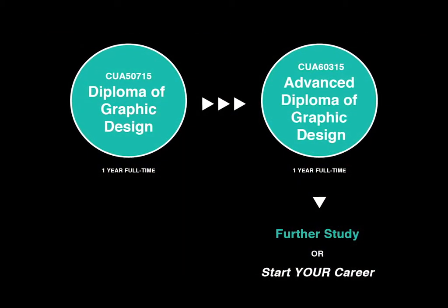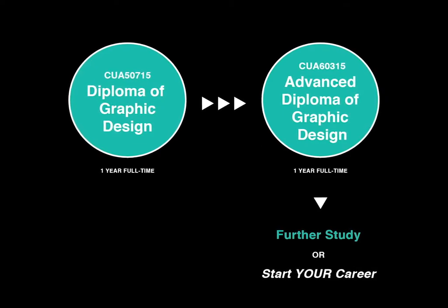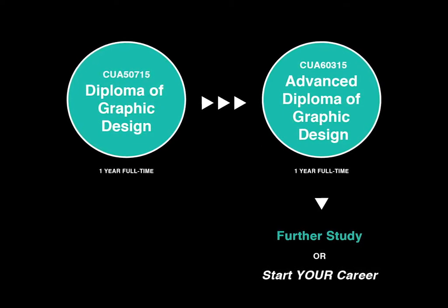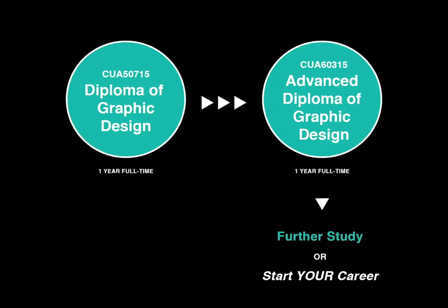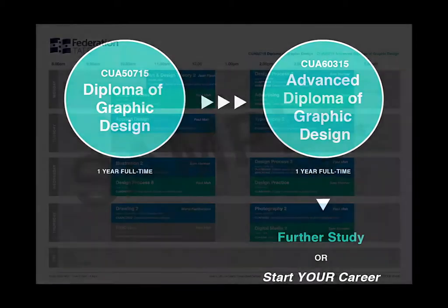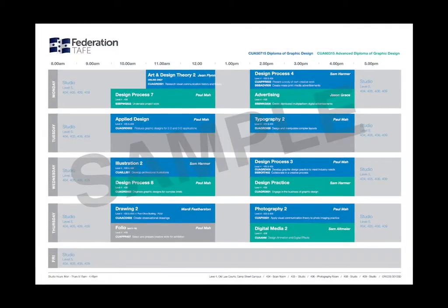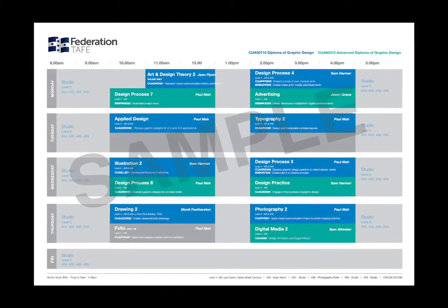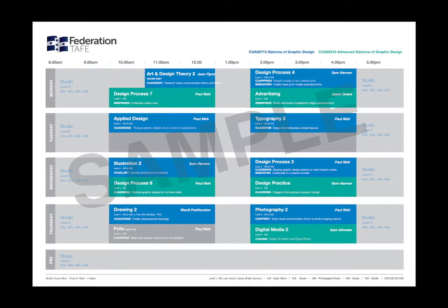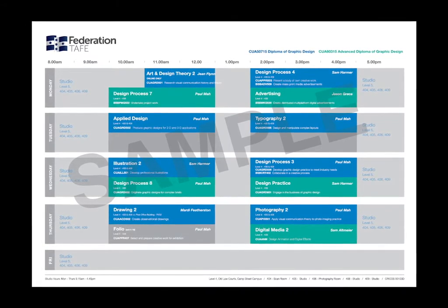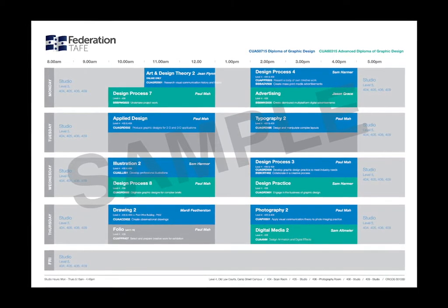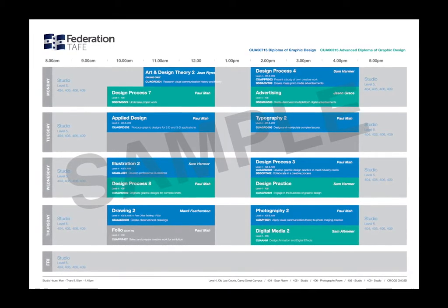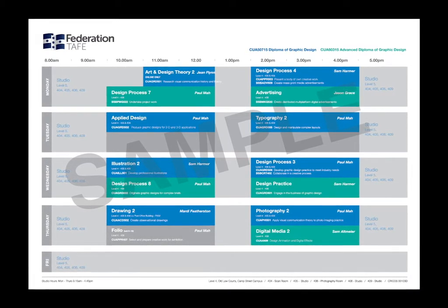We have the Diploma and Advanced Diploma of Graphic Design. Most students start in the Diploma and then pathway into the Advanced Diploma. Our timetables vary from year to year but usually it's Monday to Thursday from 9:30 till 4:30. On screen you can see the blue is the Diploma classes and the green is the Advanced Diploma classes.